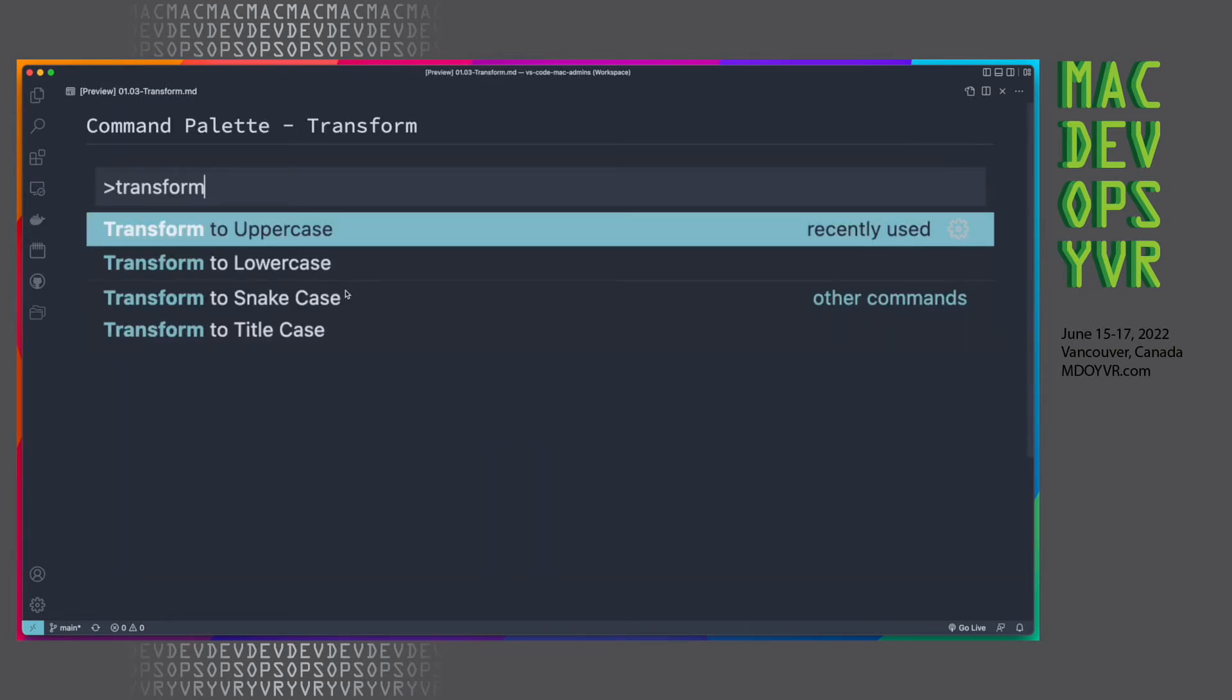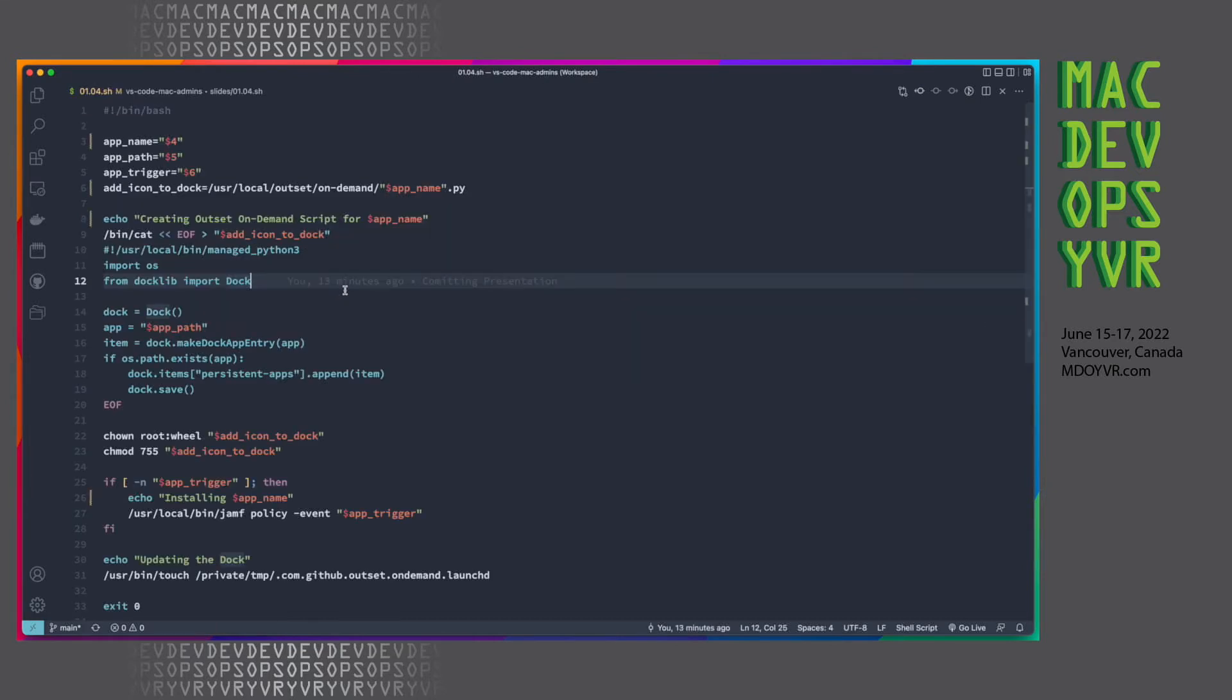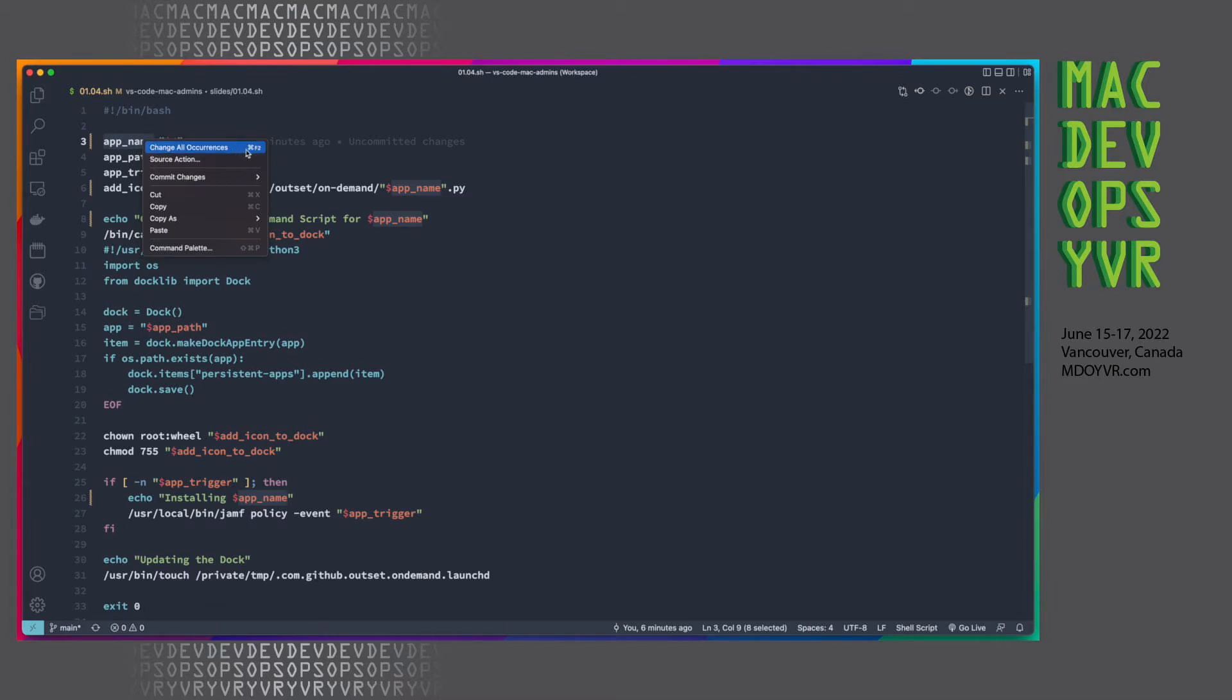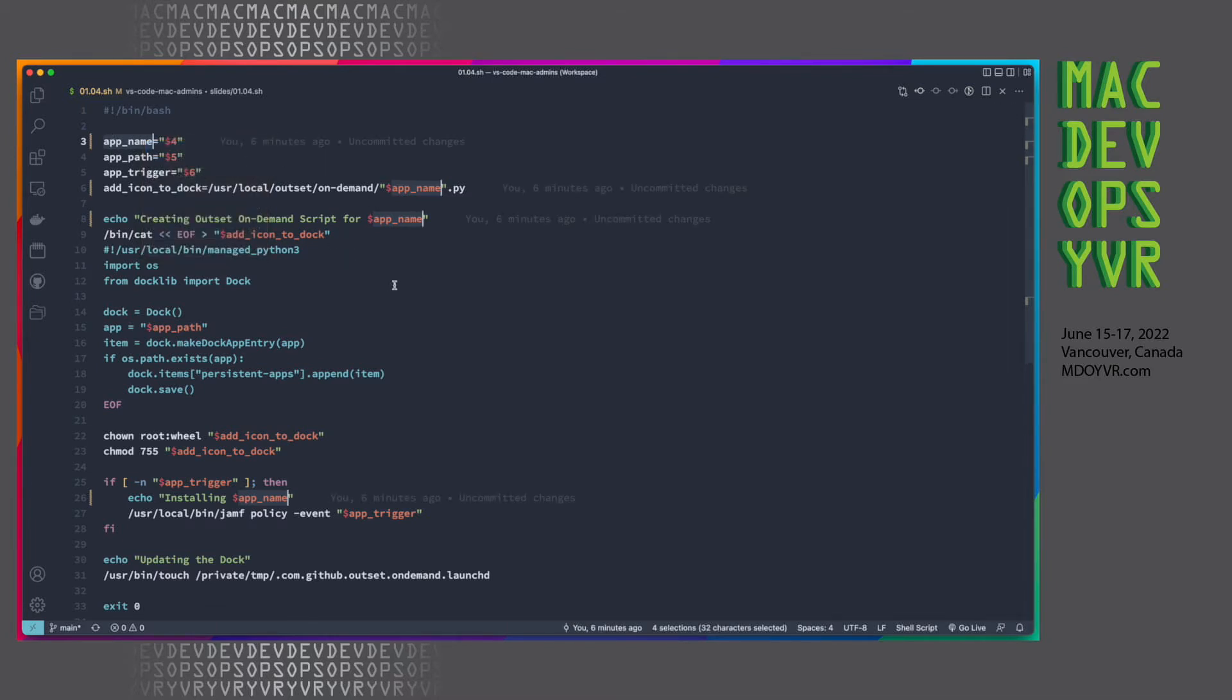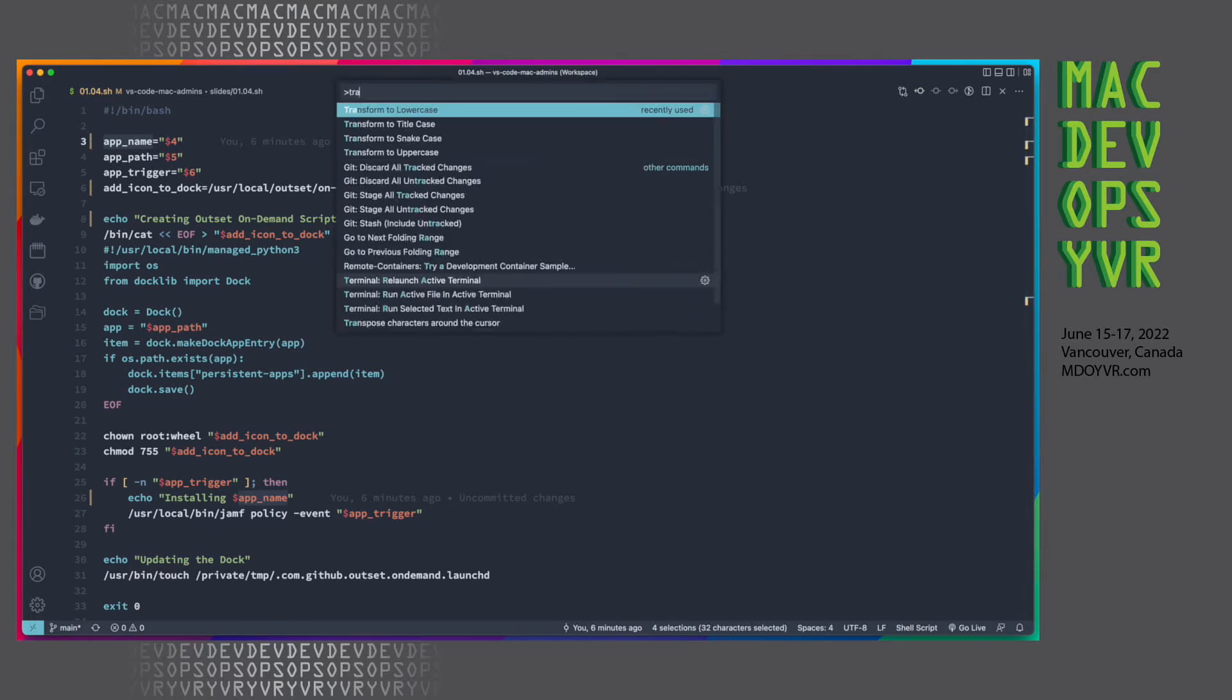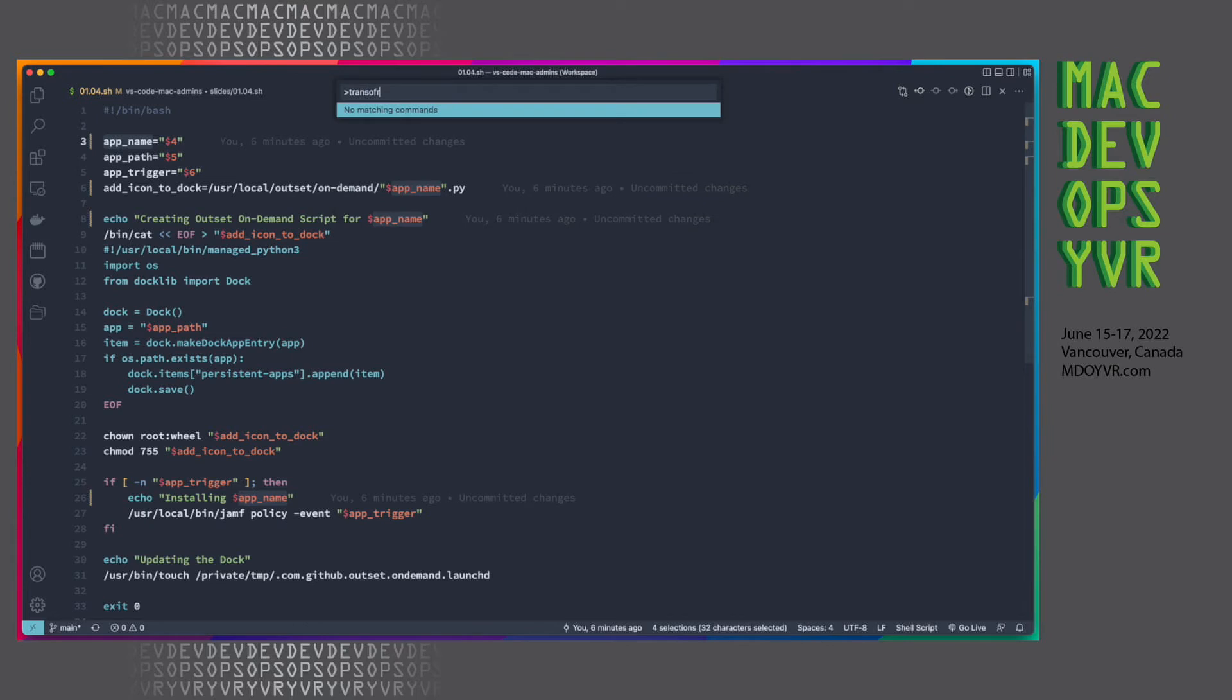Next, we've got the ability to transform text. Now, where would you be using that? Well, commonly you'd be using that within variable names within your code snippet. So let's just say I wanted to rename app name. So I can double click it. That will just change this instance. I can right click and go change all occurrences or hit the keyboard shortcut if you want to. But that's going to now select all of them. I can bring up the command palette again.